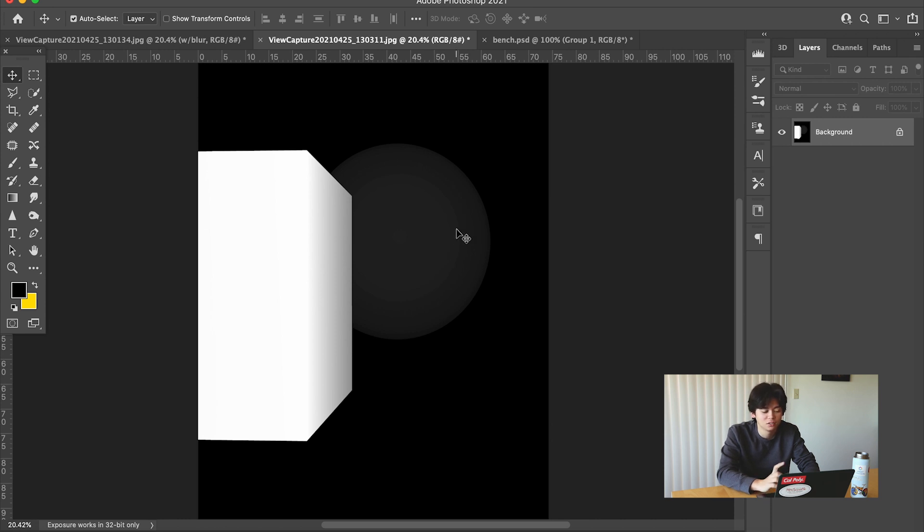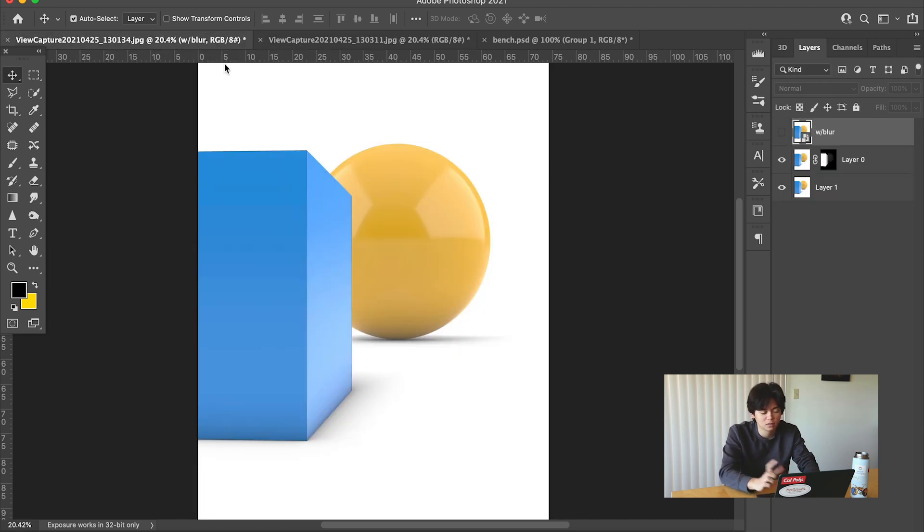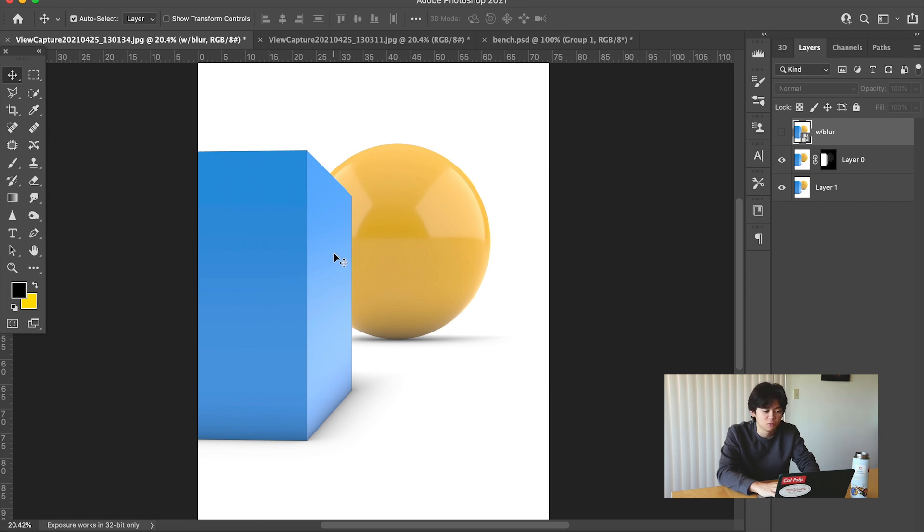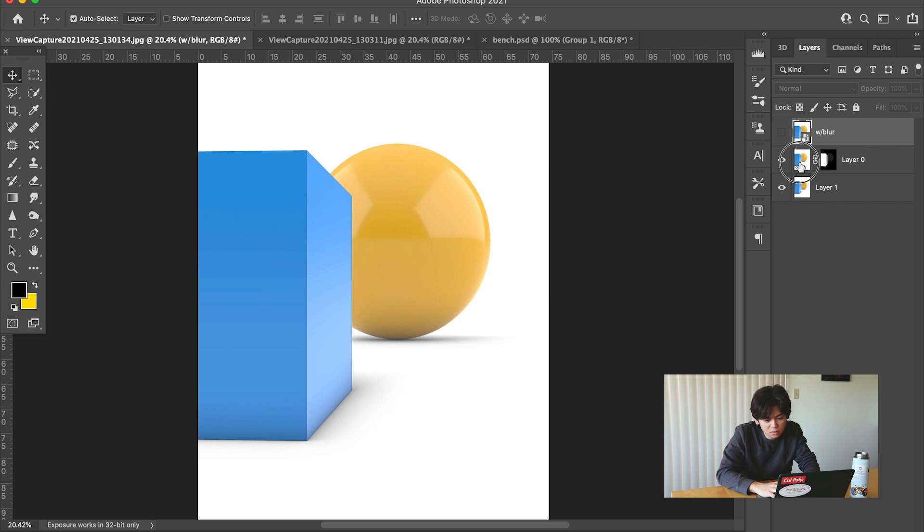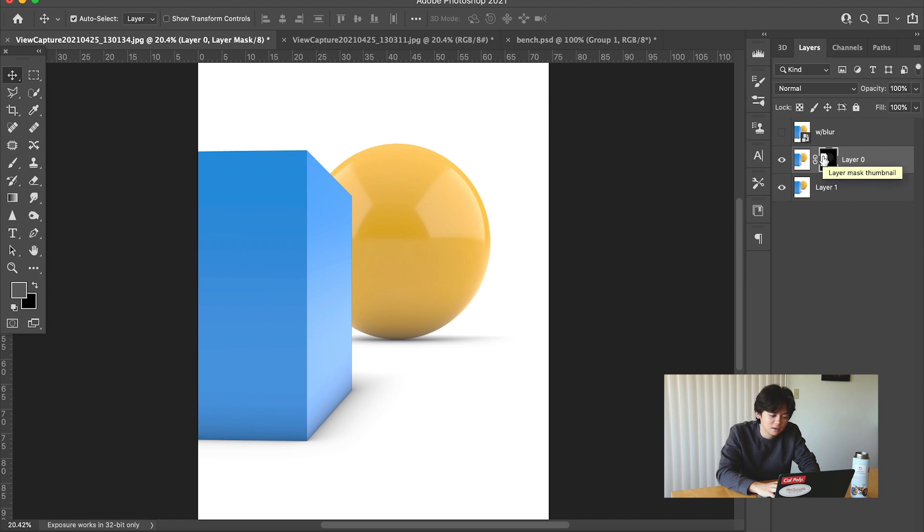What this allows Photoshop to do is to read the different colors of black to white and add blur in through one of their lens blur filters. Essentially what you have to do is you have to get this z-depth image as the layer mask, as you can see here, and then use the lens blur filter to get that blur effect.